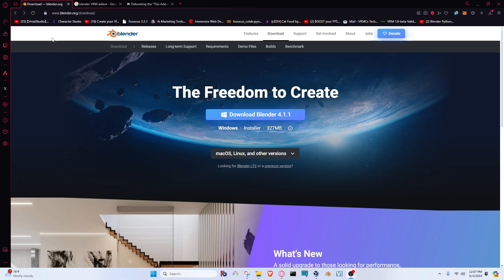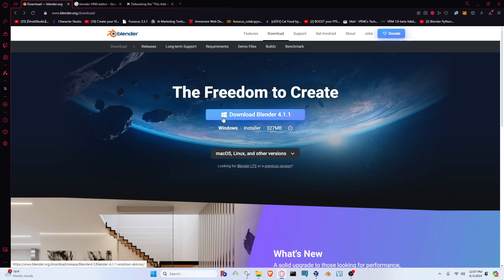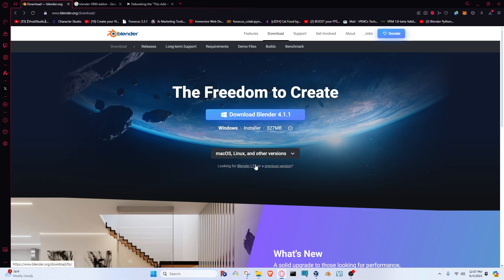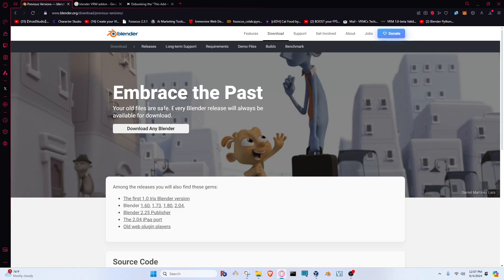First we're going to go to Blender.org and then click on the download button right here, which will take you to the screen that I'm currently on. We're going to ignore the download Blender 4.11 here. We're going to look for the line that says looking for Blender LTS or a previous version. LTS is long-term support, but we're looking for the previous version hyperlink.